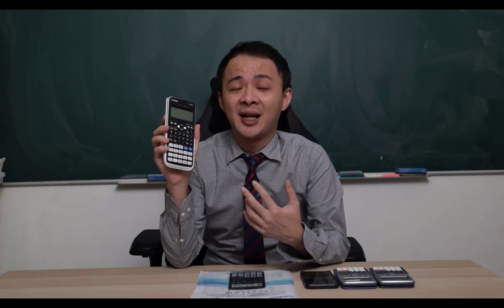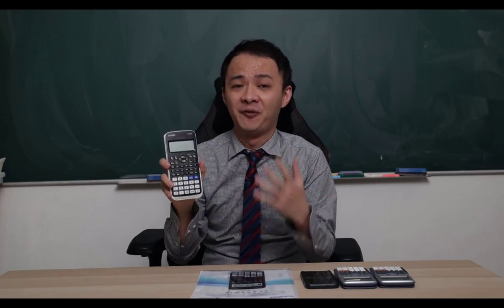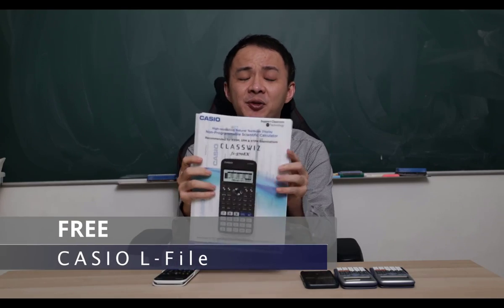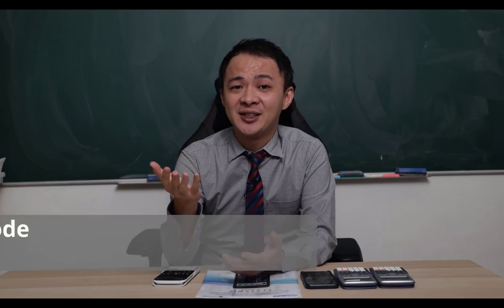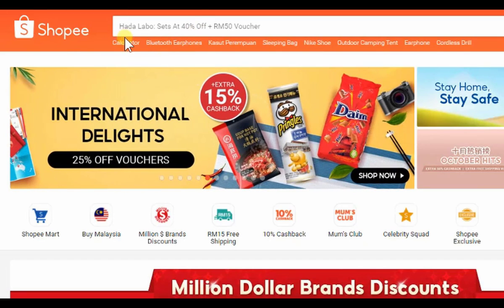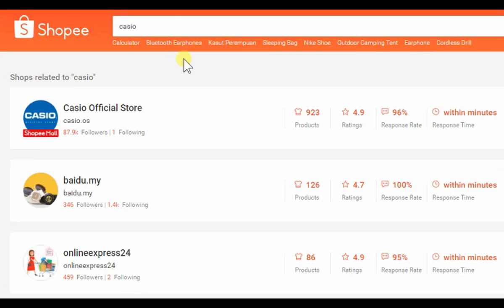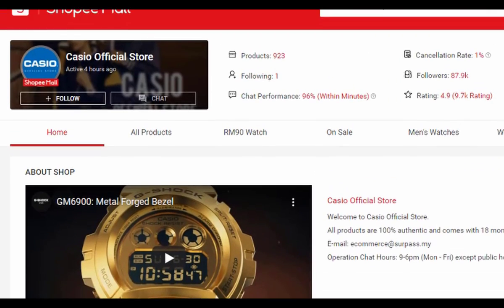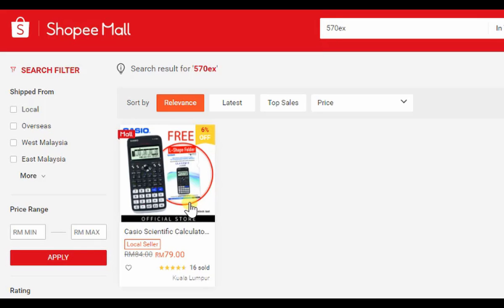If you're interested in getting this calculator, I'll share a Shopee link in the description below — it will take you to the Casio official store. Right now Casio Malaysia is doing a promotion: whoever buys from their official store gets a free Casio L-file, which is a plastic file you can easily insert papers into. Casio Malaysia will also give you a 5 ringgit discount using my voucher code. To find the store, go to Shopee, search 'Casio', click on 'Search Casio Shop', and you'll see the Casio official store with the scientific calculator.